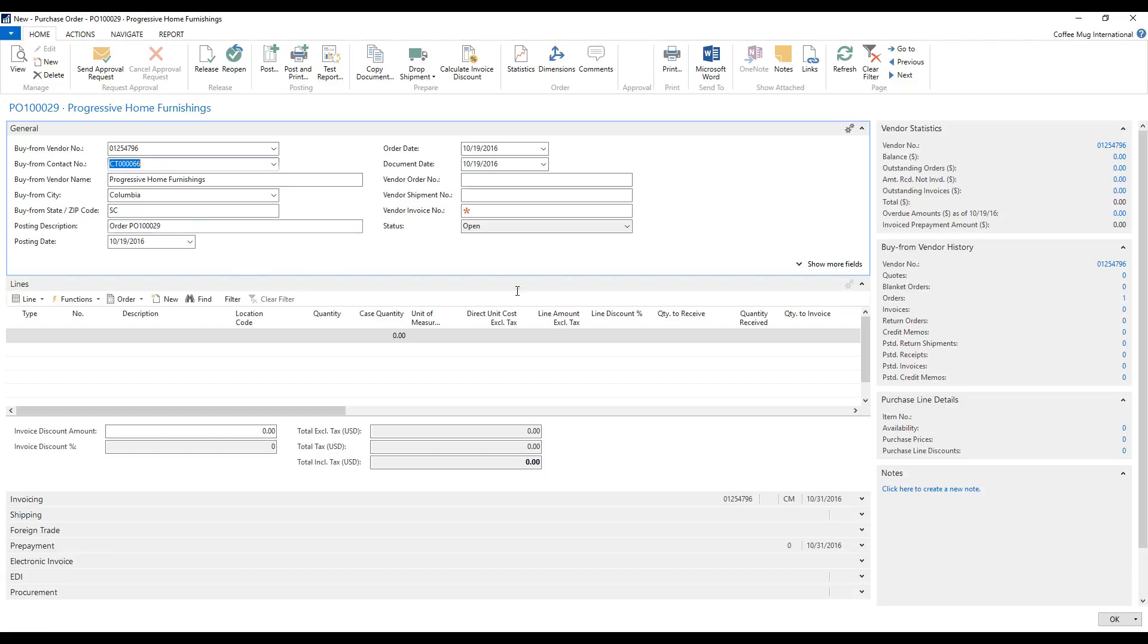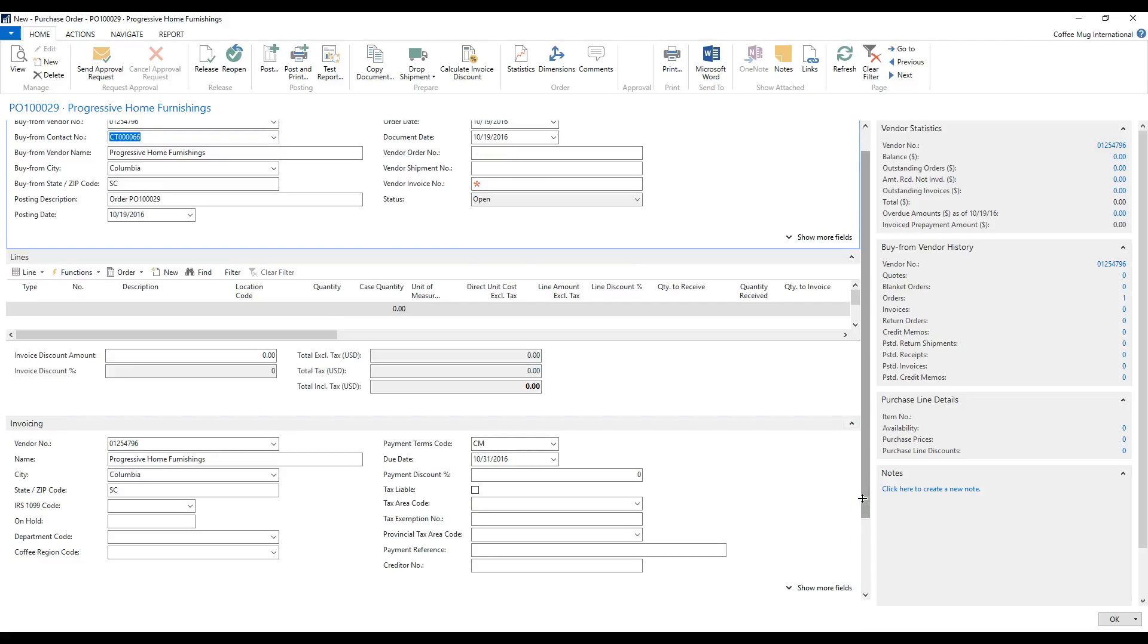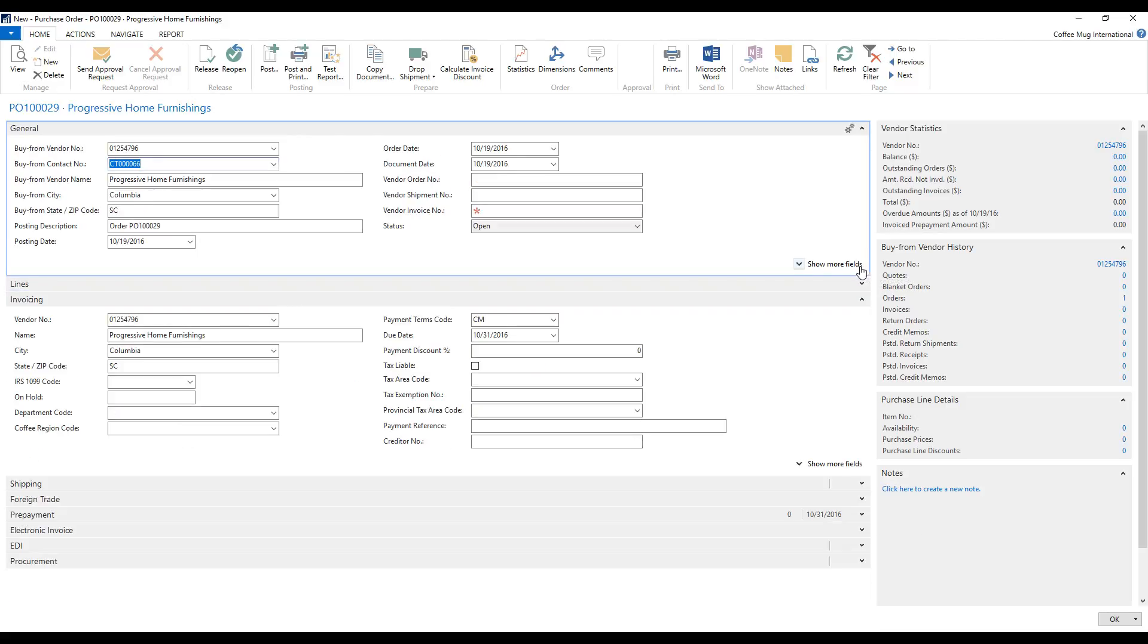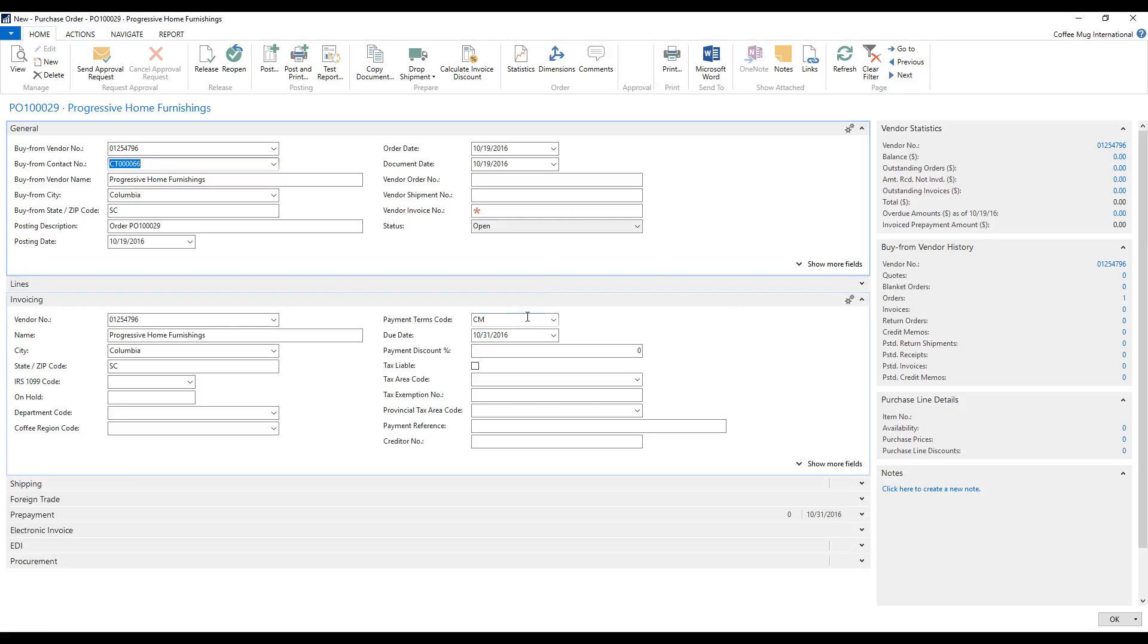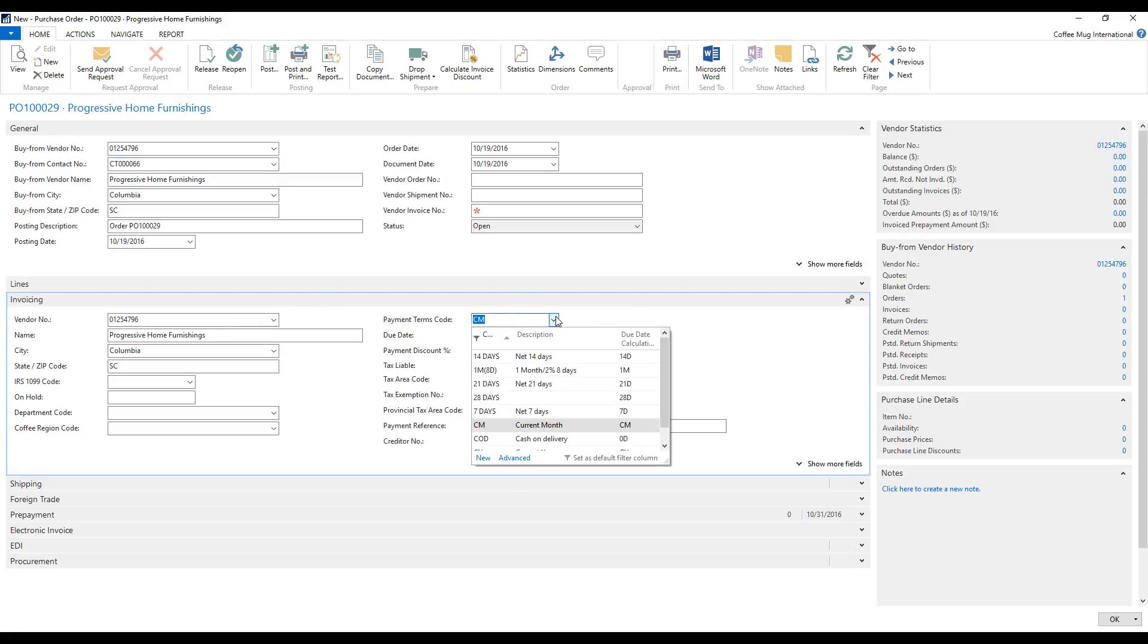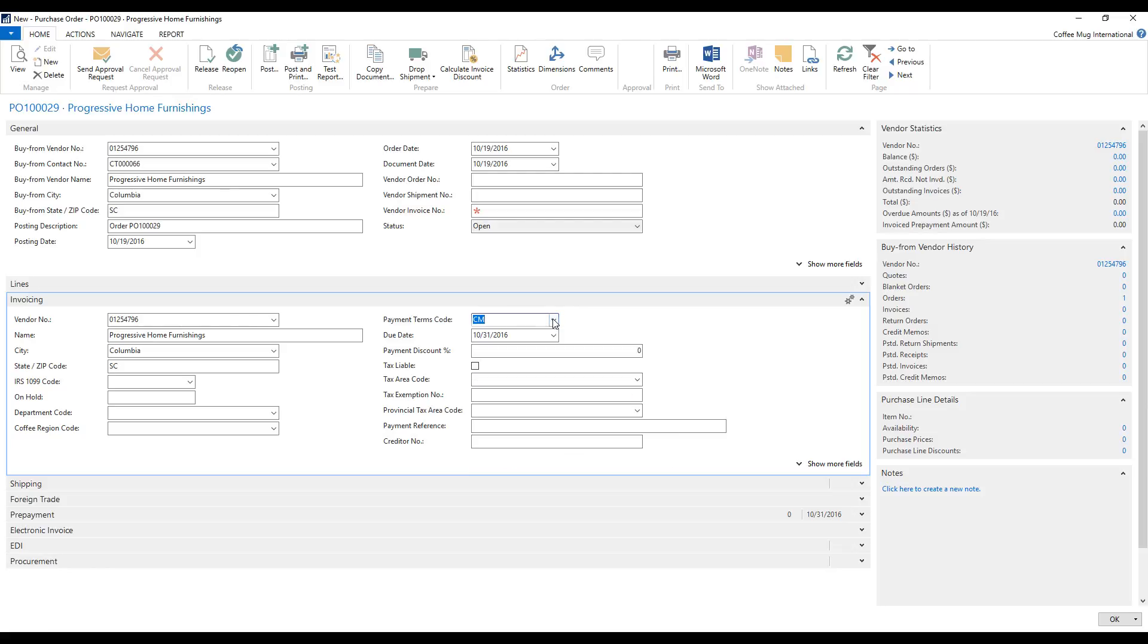In here, I'm going to open up a tab which is called Invoicing. Just like that. I'll close out my lines. So I'm just going to be looking at these two tabs. I have here that Progressive Home Furnishings has the payment terms CM. And if I look into what that is, it says Current Month. So what is Current Month? Seems a little bit tricky to understand.